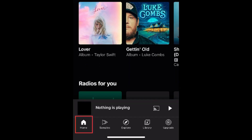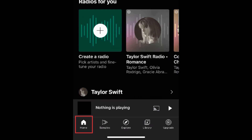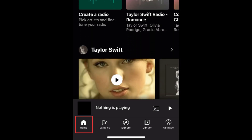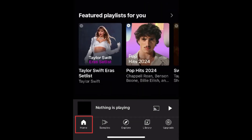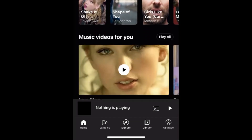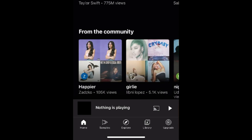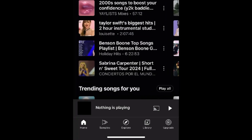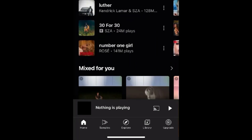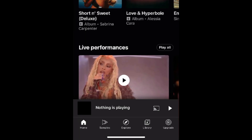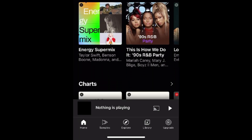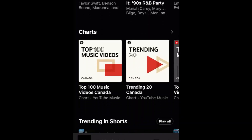The first page you'll see is the Home tab. If you scroll down, you'll find suggested tracks in the Quick Picks section, top charts with popular and trending songs, and music videos. You can tap one of these playlists to begin listening to it.